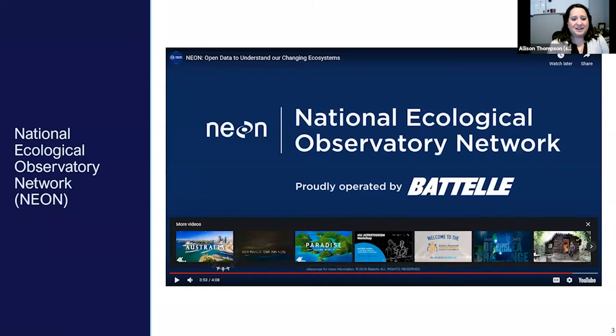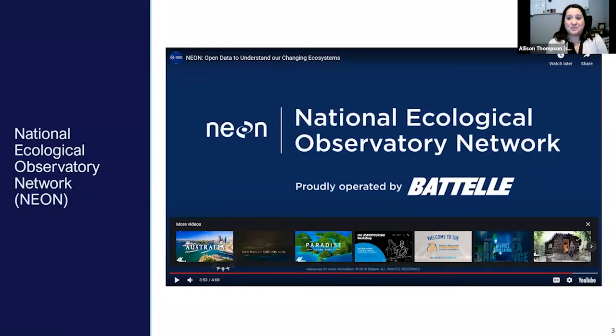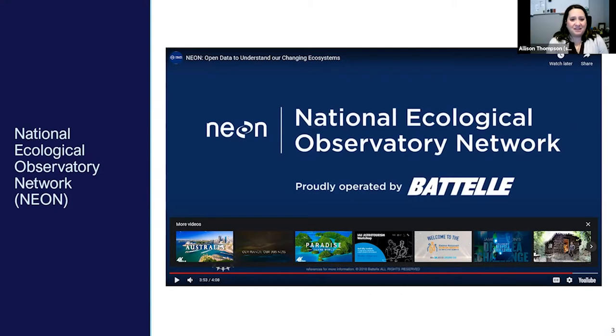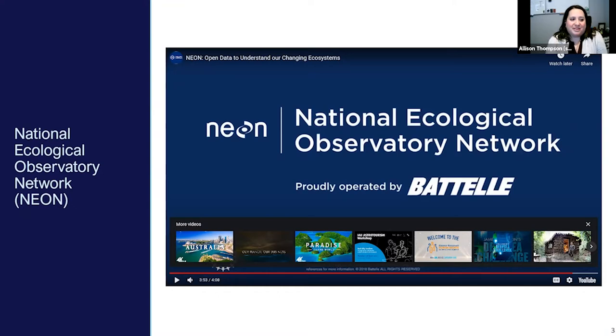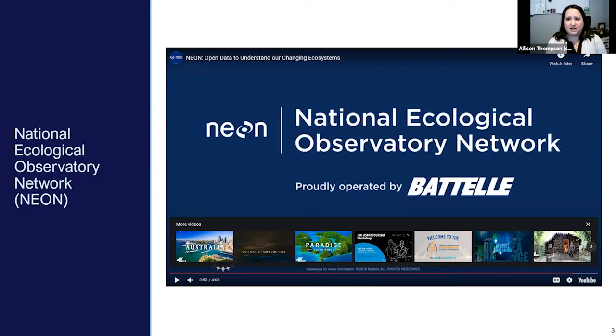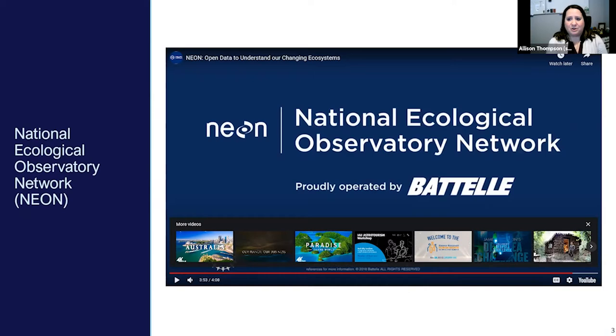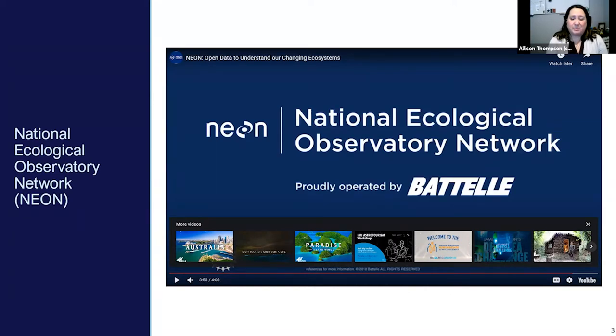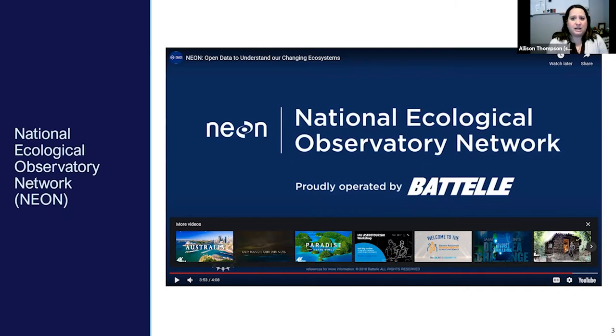NEON is really exciting to me as a data scientist because they have so much data and they have a lot of sensors in their fields that are collecting data pretty often. However, one thing that happens when you get a lot of data is it can slow down a lot of your computational resources, especially if you're trying to do any analyses on your own laptop. That's where I think some of the high-performance computing capabilities that EMSL offers can really come in handy.